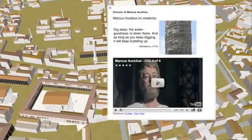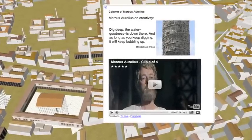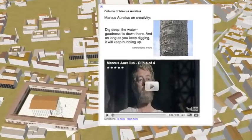Be creative — include in your placemarks any pictures and videos to expand the scope of your project.